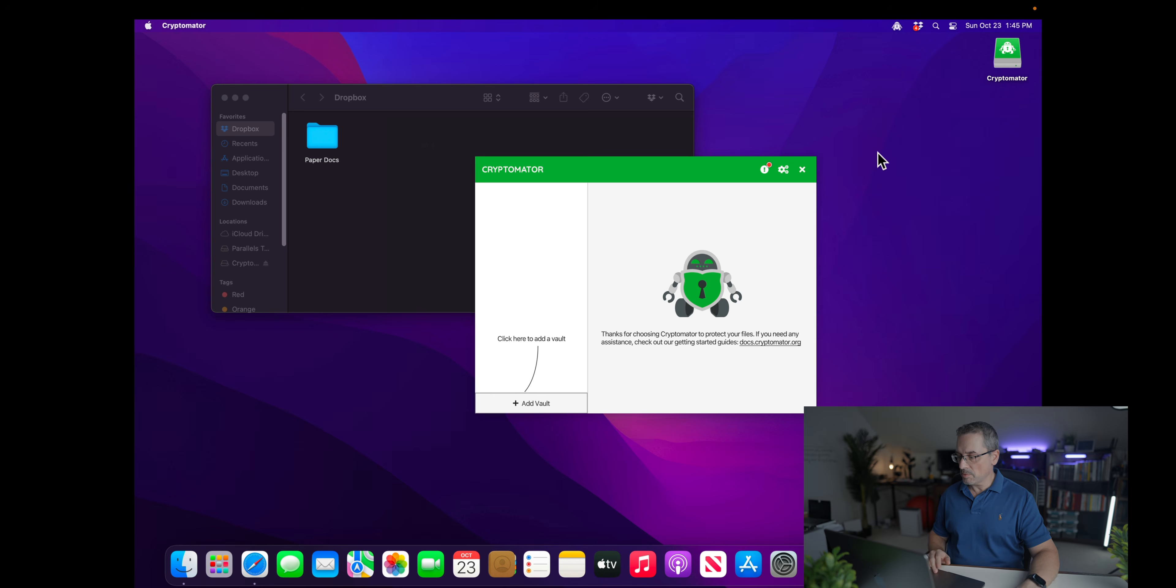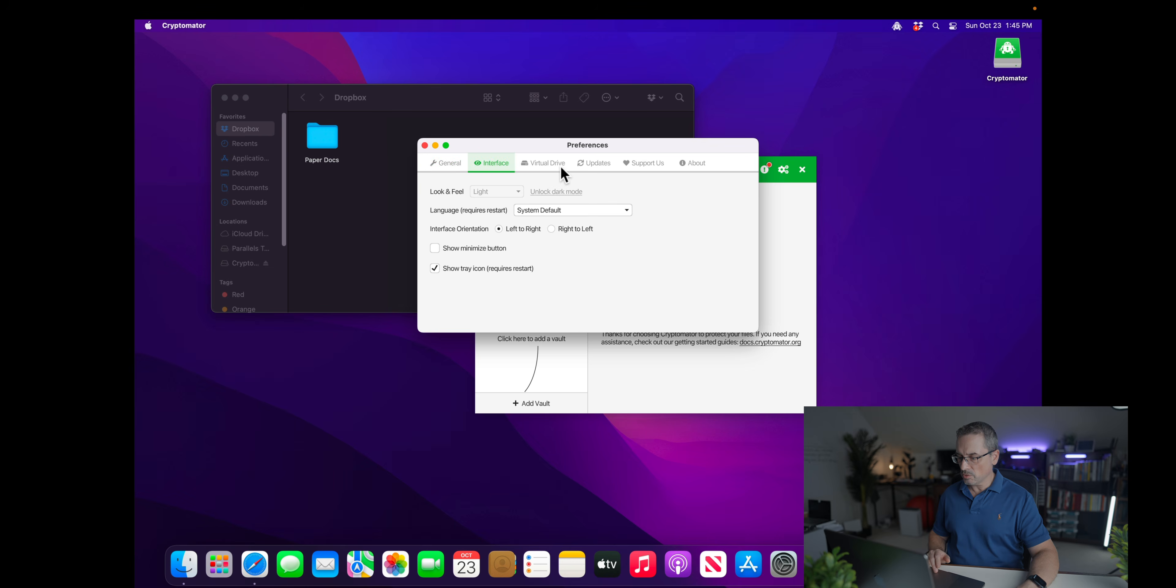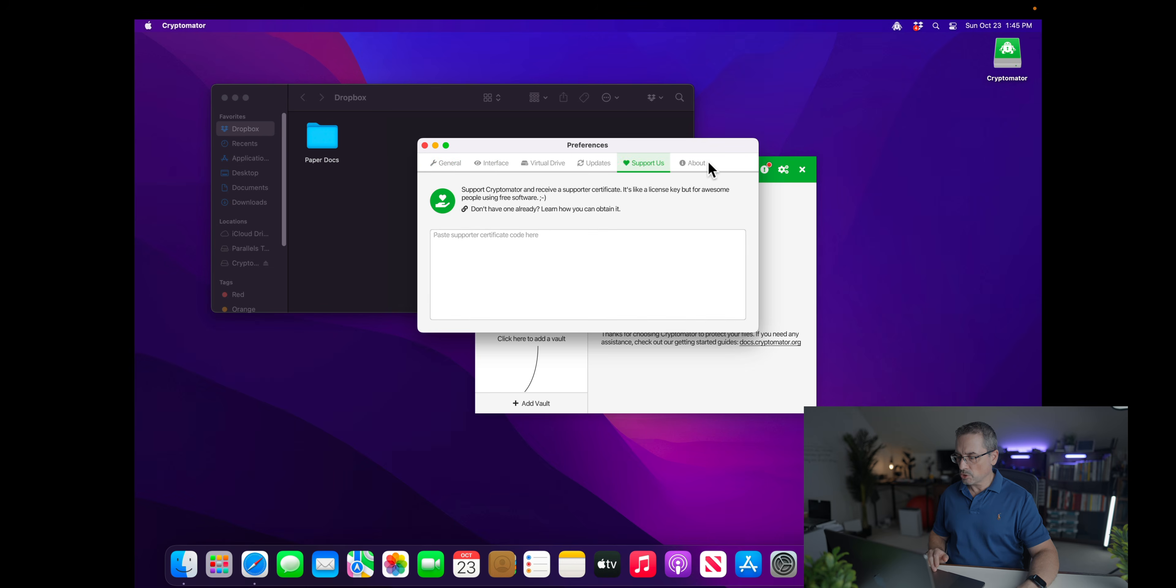And you can allow this as you wish. So this is the main interface of Cryptomator. So you can decide to change some of these preferences. You can actually launch Cryptomator at system start and you can go through these on your own if you wish to. I'm just going to show you the important things.